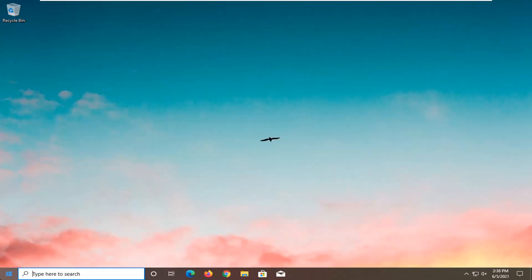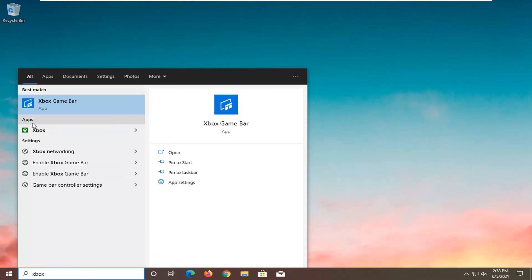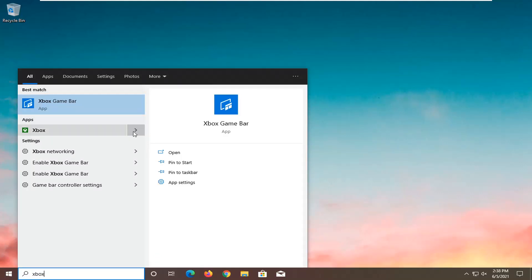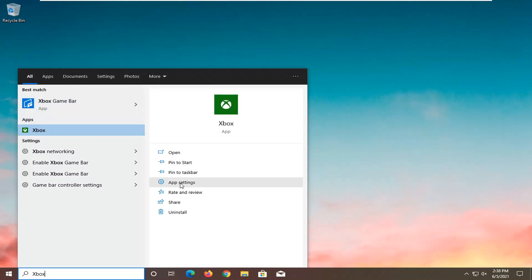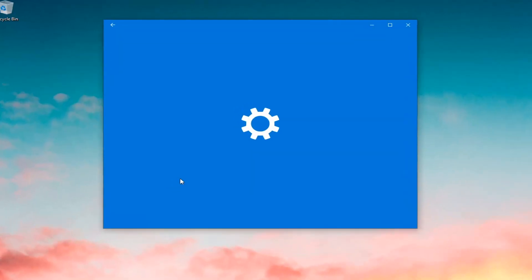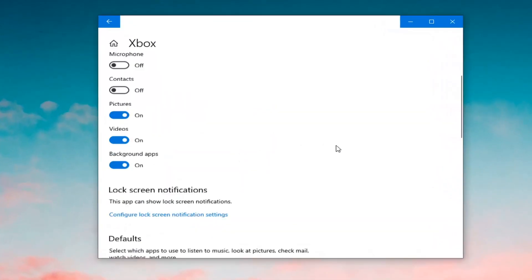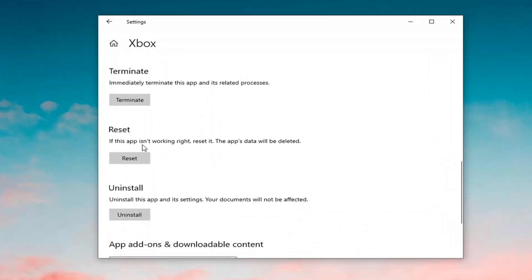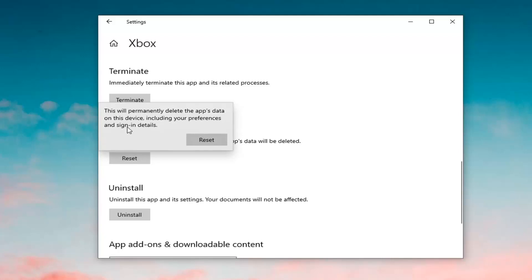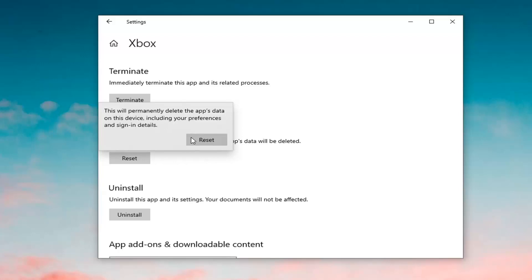Another thing we can try would be to open up the start menu and type in Xbox apps. Go ahead and left click on the little arrow next to it and then select app settings. Scroll down and where it says reset — if the app isn't working right, reset it; the app data will be deleted. Make sure you have your Xbox games backed up somewhere before you do this and then select the reset button. This will permanently delete the app's data on this device, including your preferences and sign-in details. Make sure you backed up your games, then go ahead and select reset.